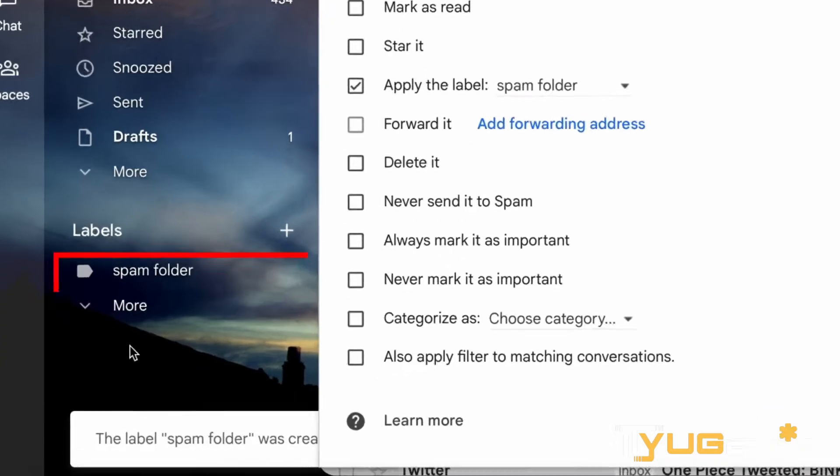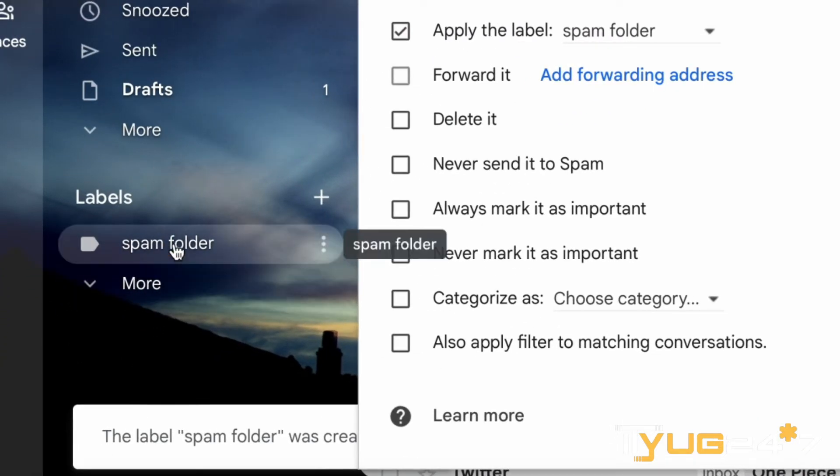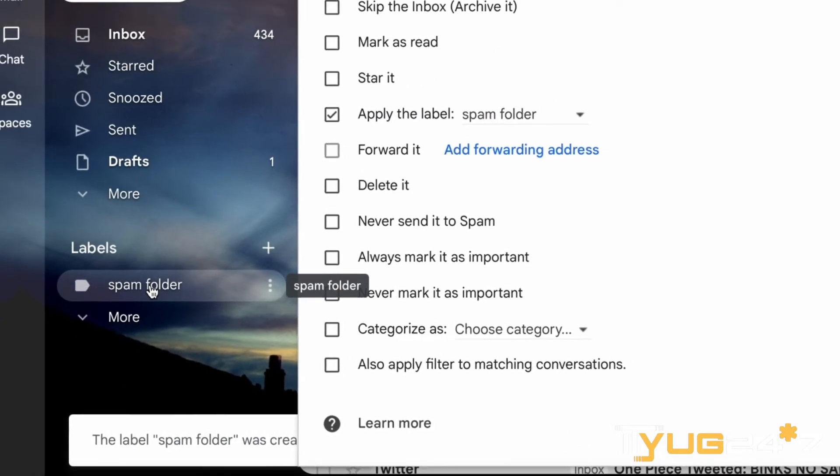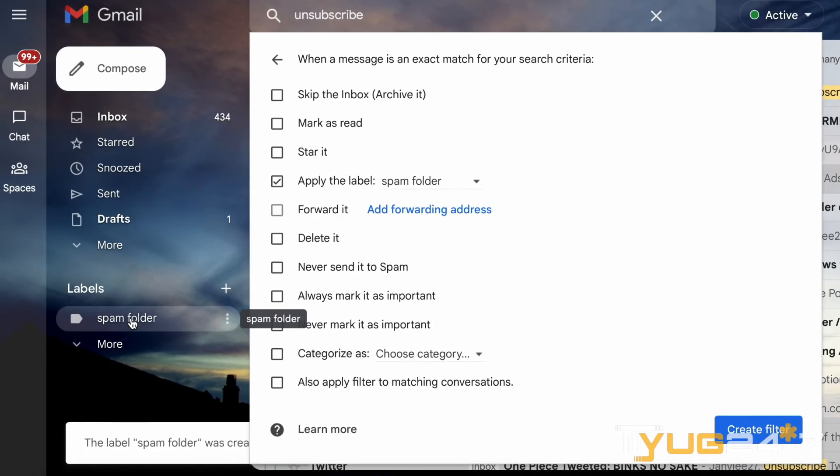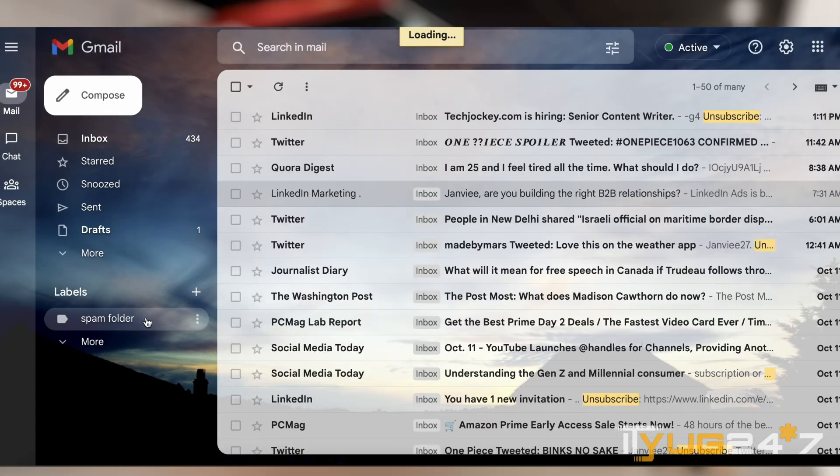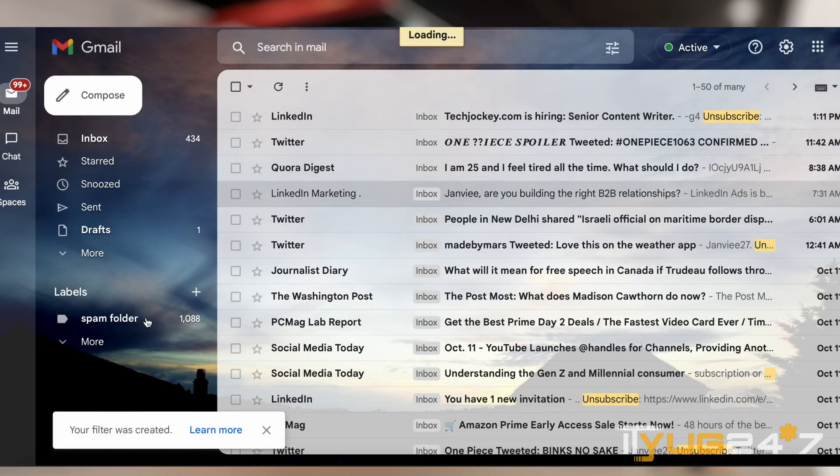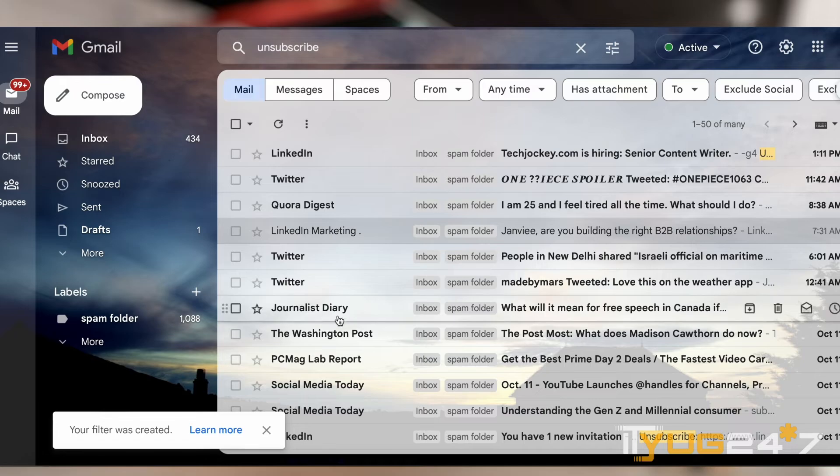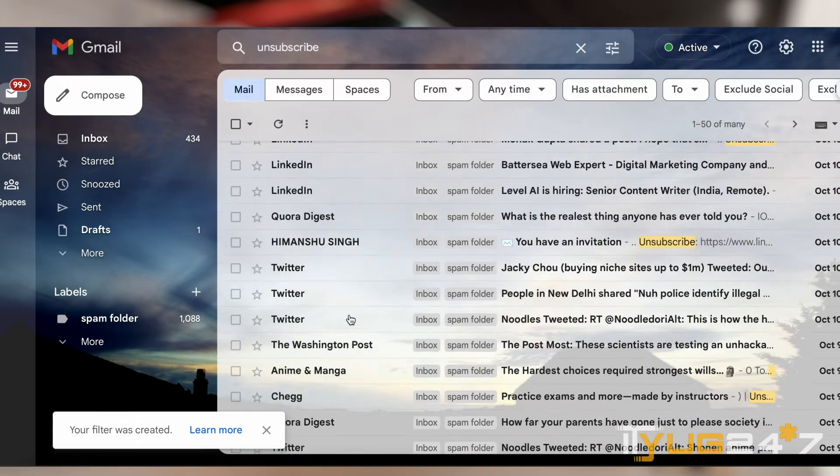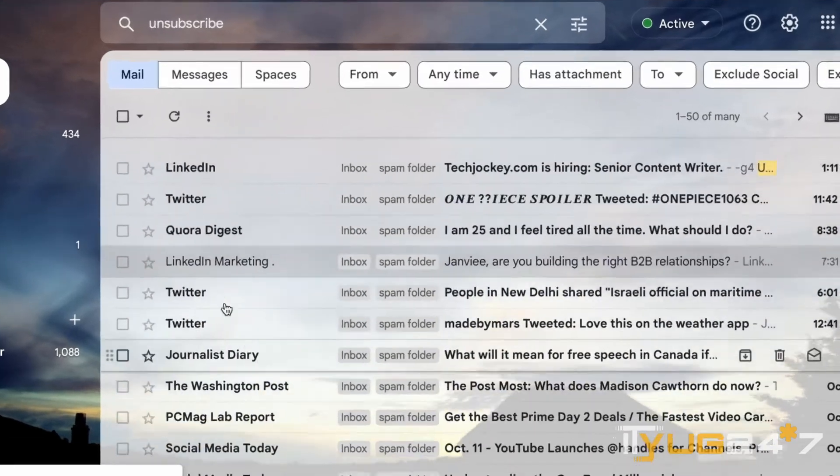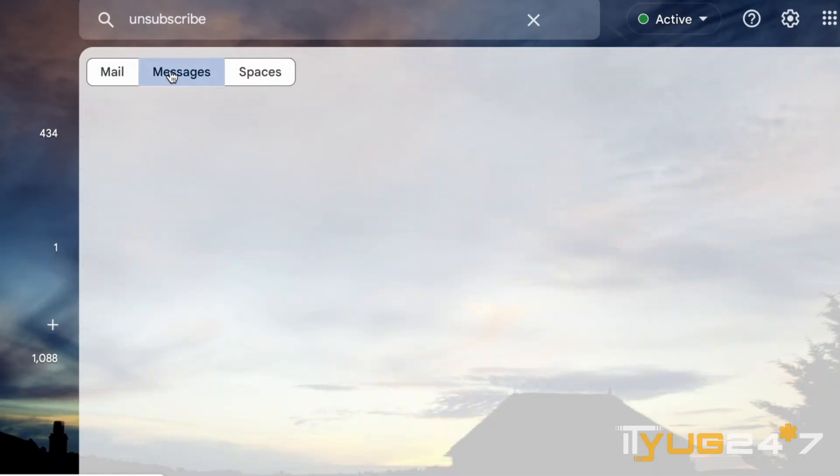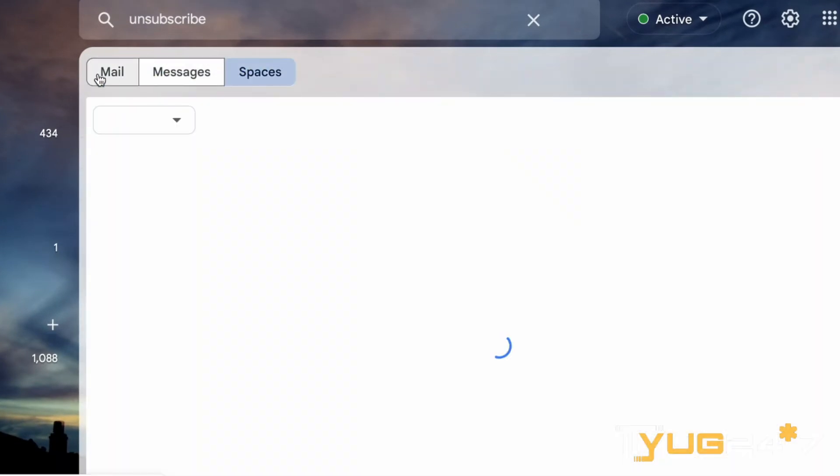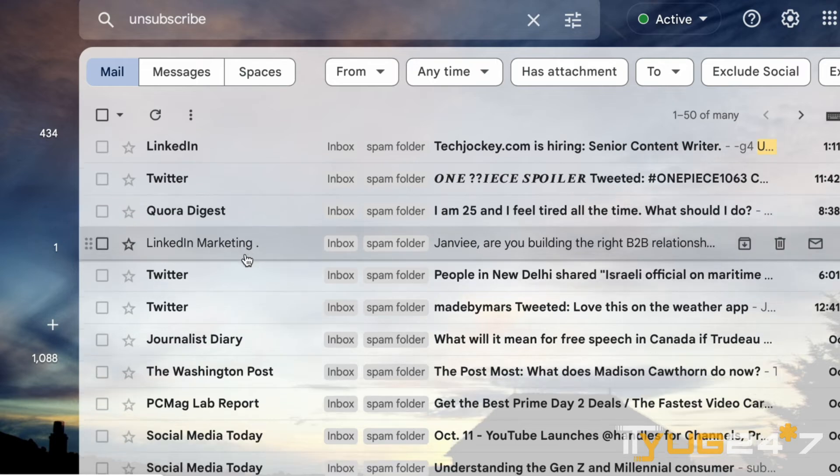Once you click on it, all my spam emails are here from messages to every other social media platform as well.